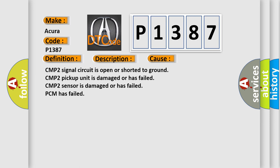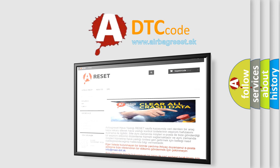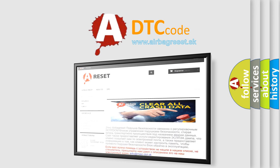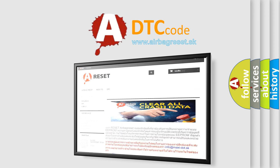The Airbag Reset website aims to provide information in 52 languages. Thank you for your attention and stay tuned for the next video.